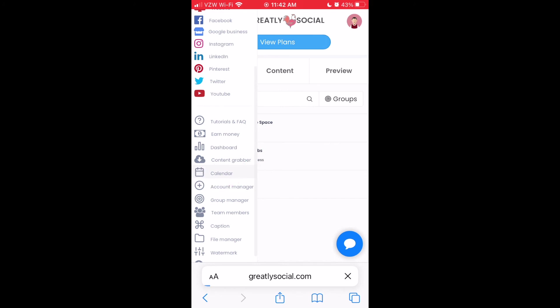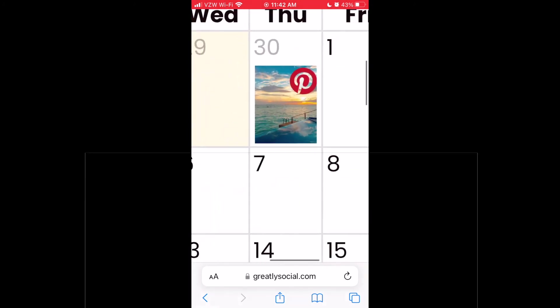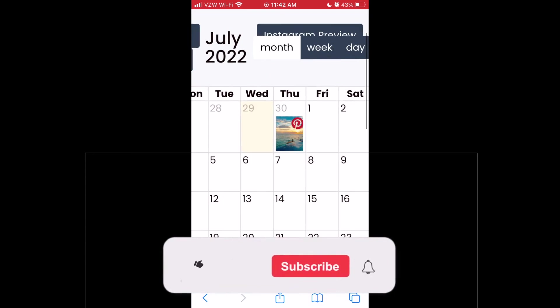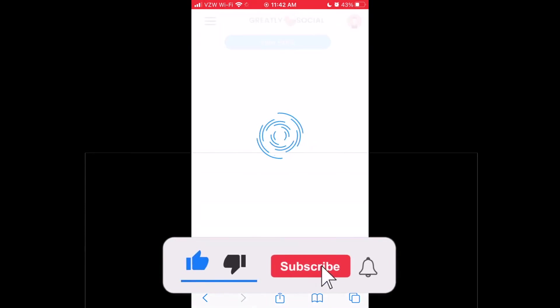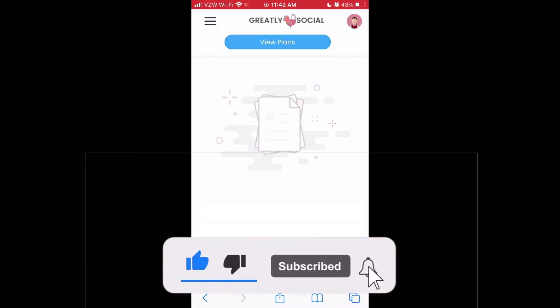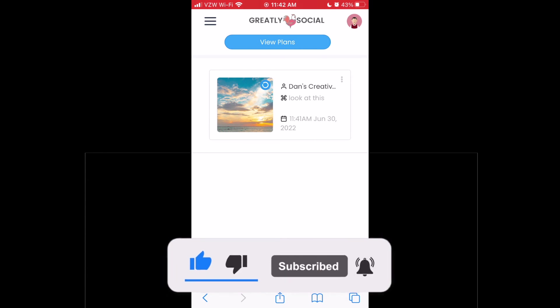If this video helped, please click the thumbs up button below. And if you want to see more social media marketing tips to grow your followers, consider subscribing. I post weekly videos on up-to-date strategies.